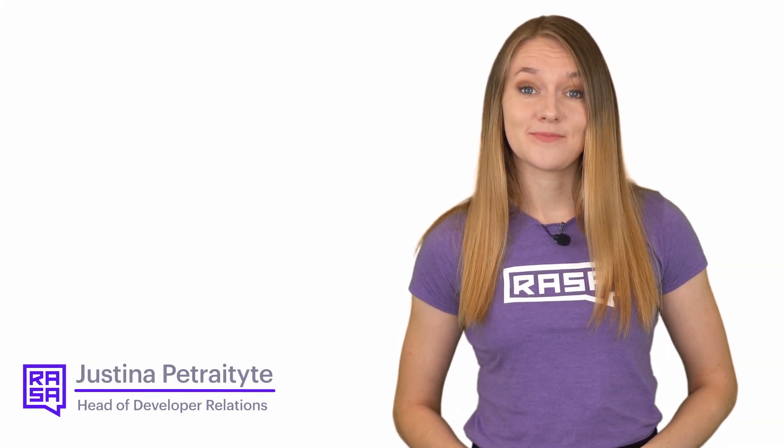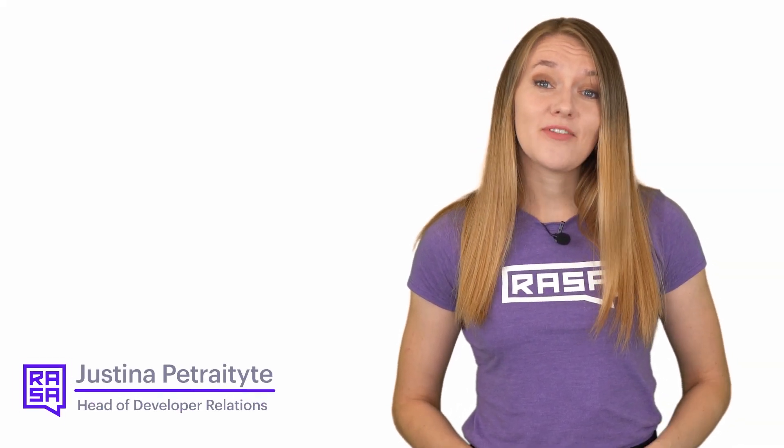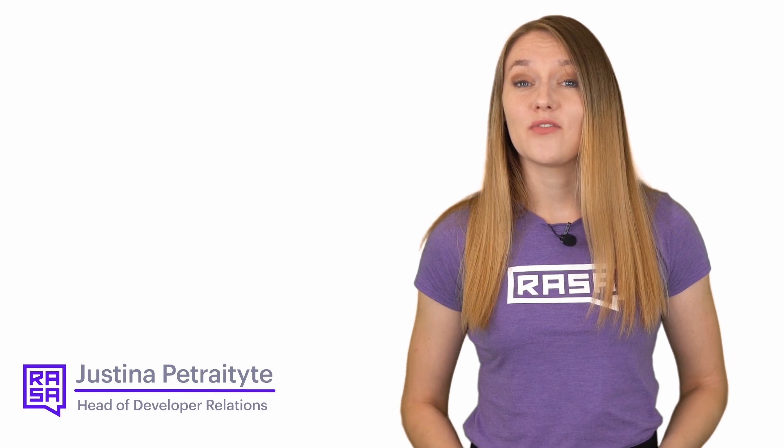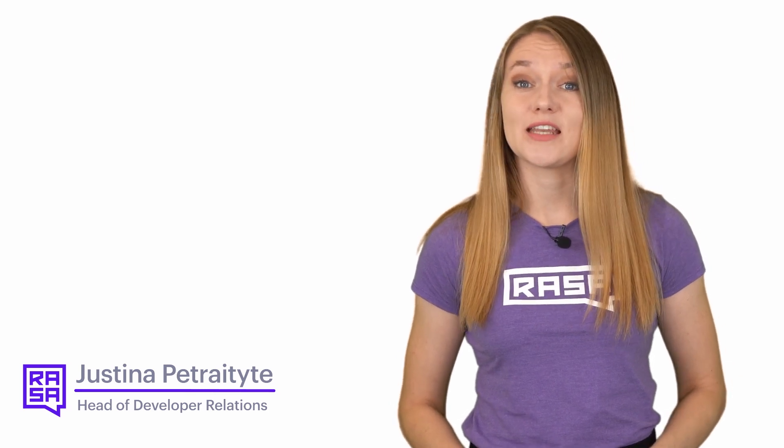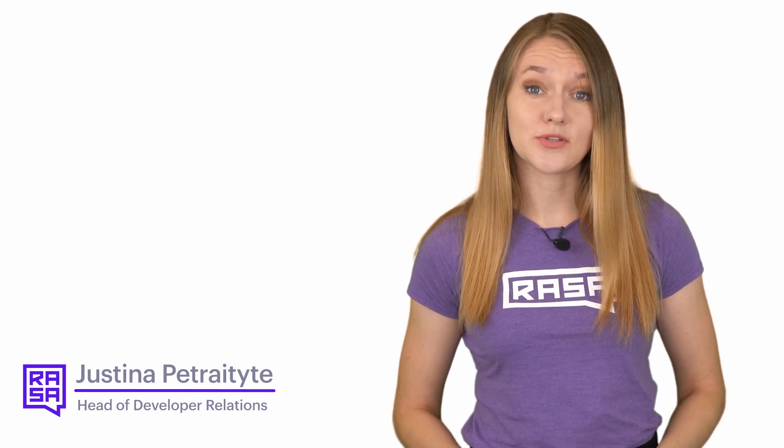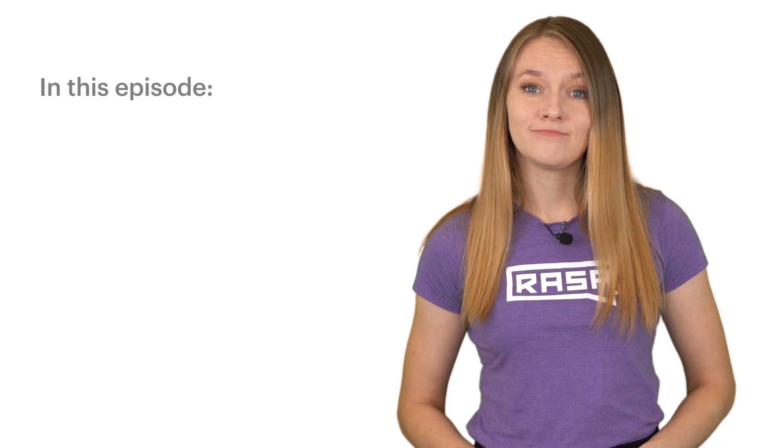Hello everyone! Welcome back to the Rasa Masterclass. In the previous episodes we covered how you can enable your assistant to understand user inputs by building NLU models.